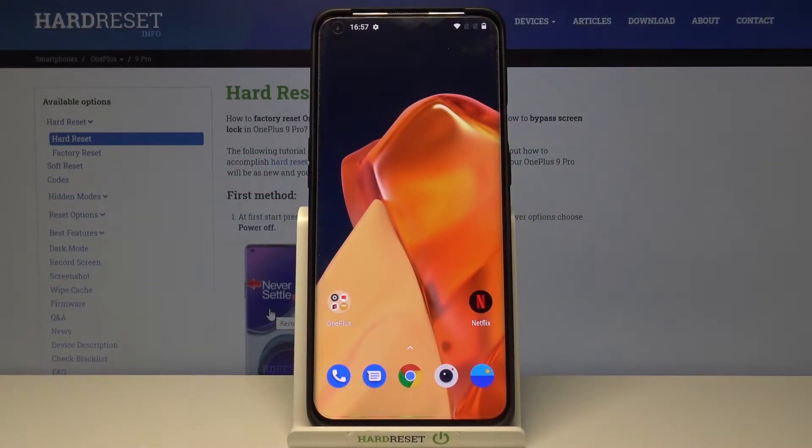Welcome! In front of me I have OnePlus 9 Pro and today I will show you how you can activate Quick Launch on this smartphone.